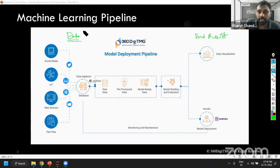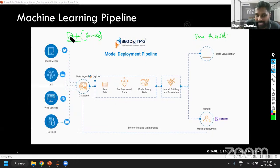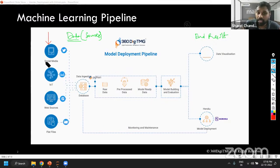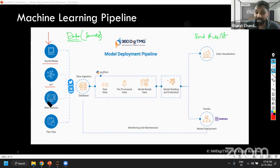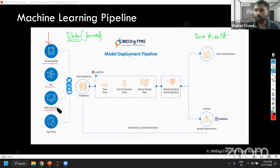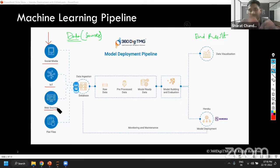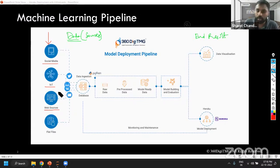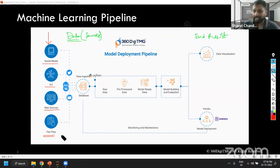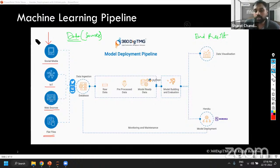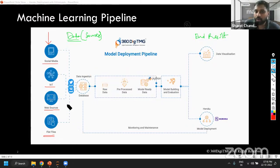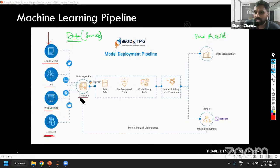When we talk about data, the data comes from sources. You can see in this image — we have different data sources. The data can come from social media, you can have IoT devices, internet of things, web sources. Your client interface can ask certain questions from end users and generate data. Or you can also have flat files — offline files that we generally deal with, like CSV, Excel, JSON files. These are all your data source platforms.